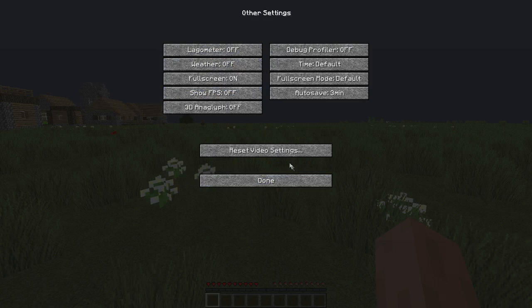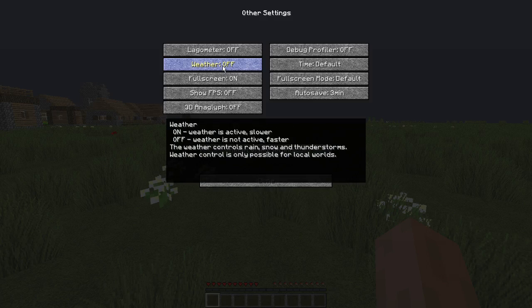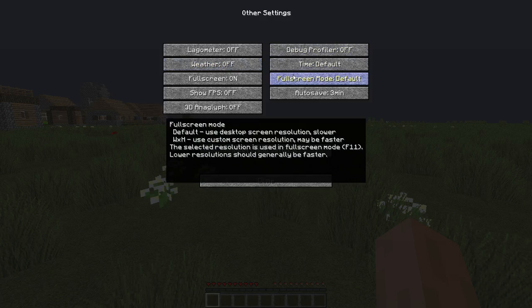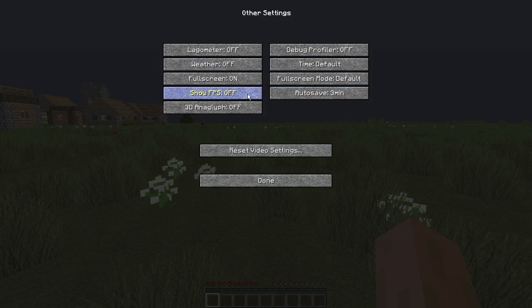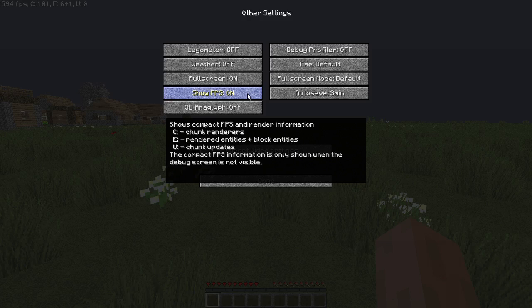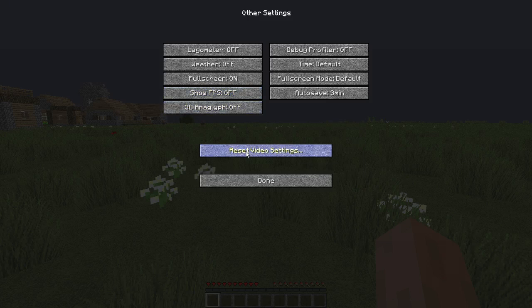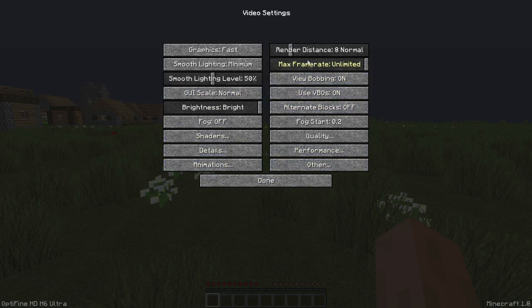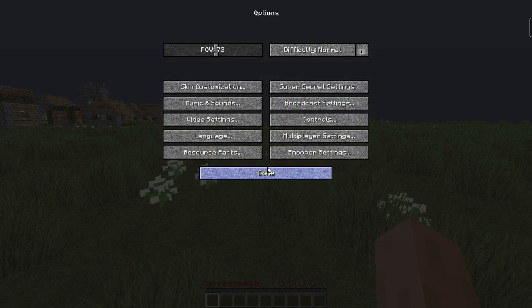And then other lagometer, this doesn't really matter. Turn the weather to off. Full screen mode, I just keep it at default. Show FPS, let's see how much FPS we have right now. 600. Excuse me, that's good.